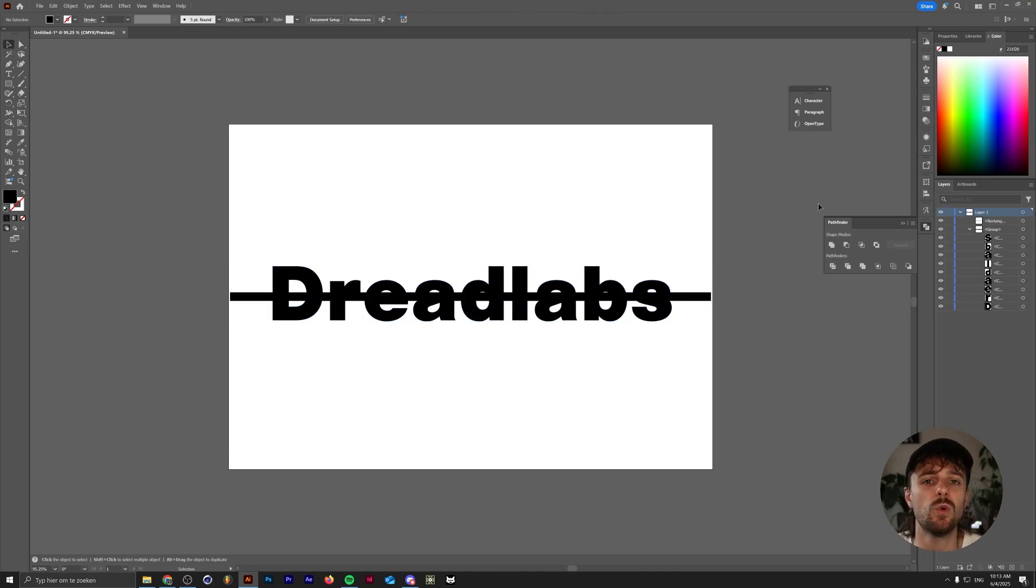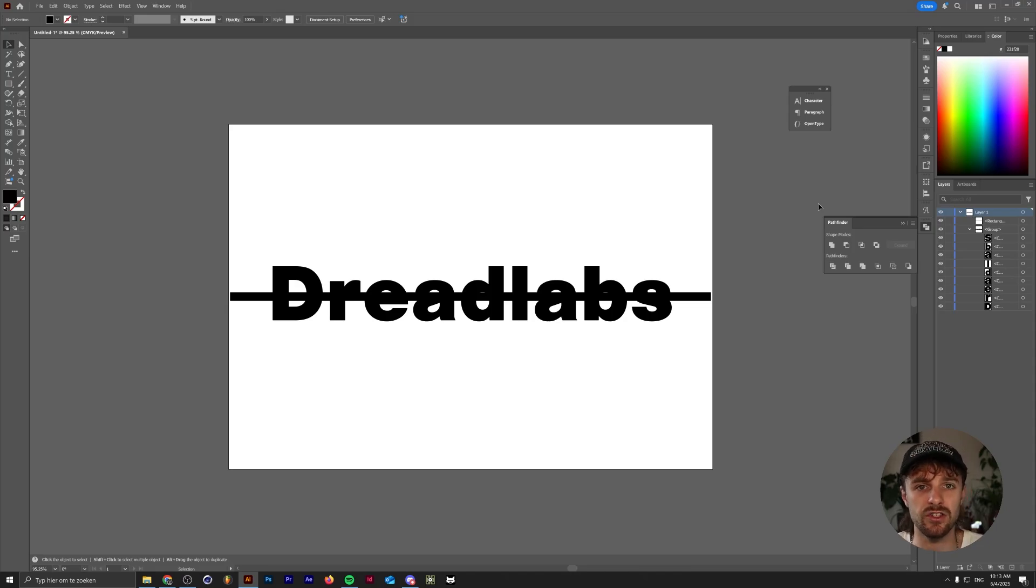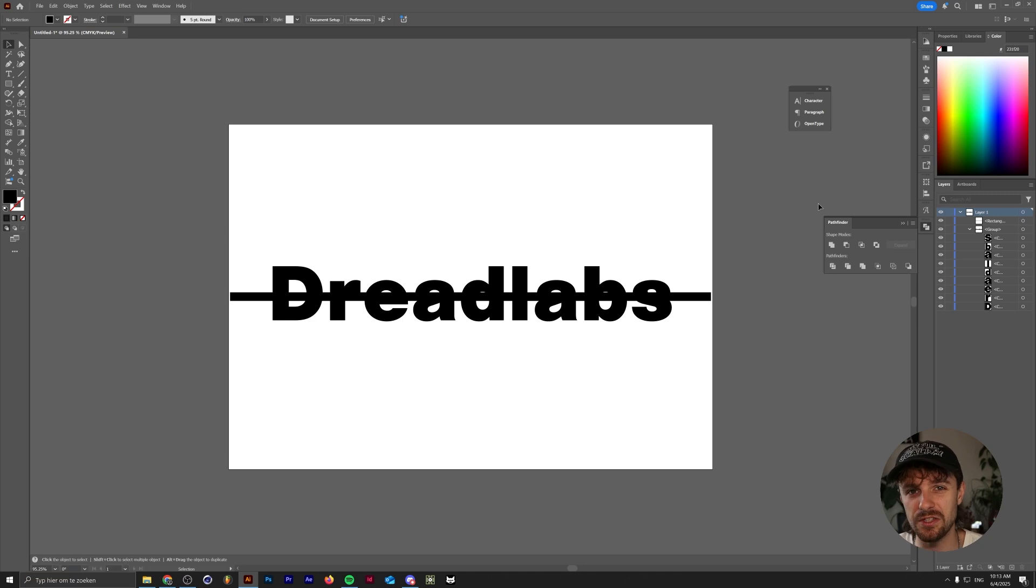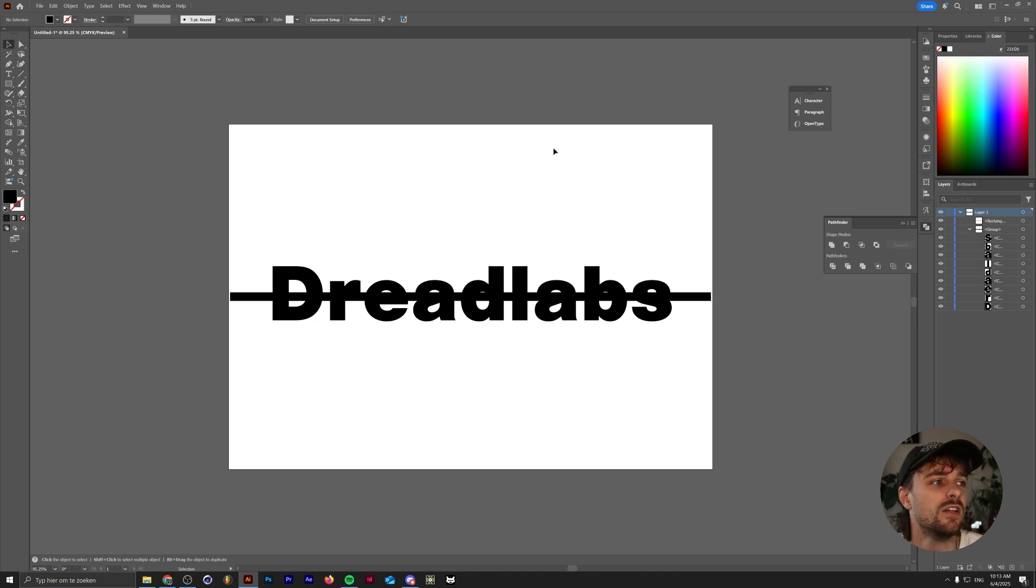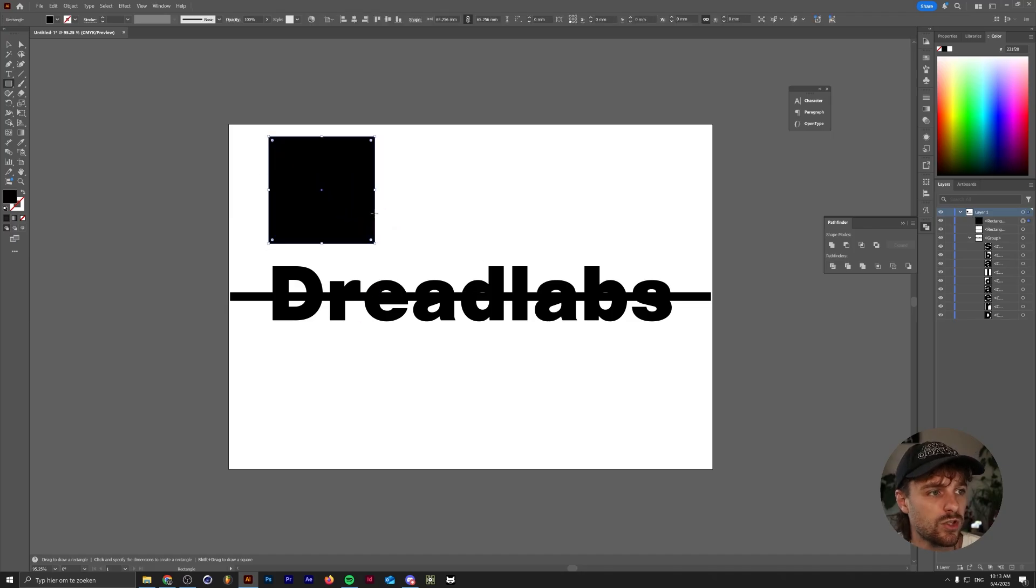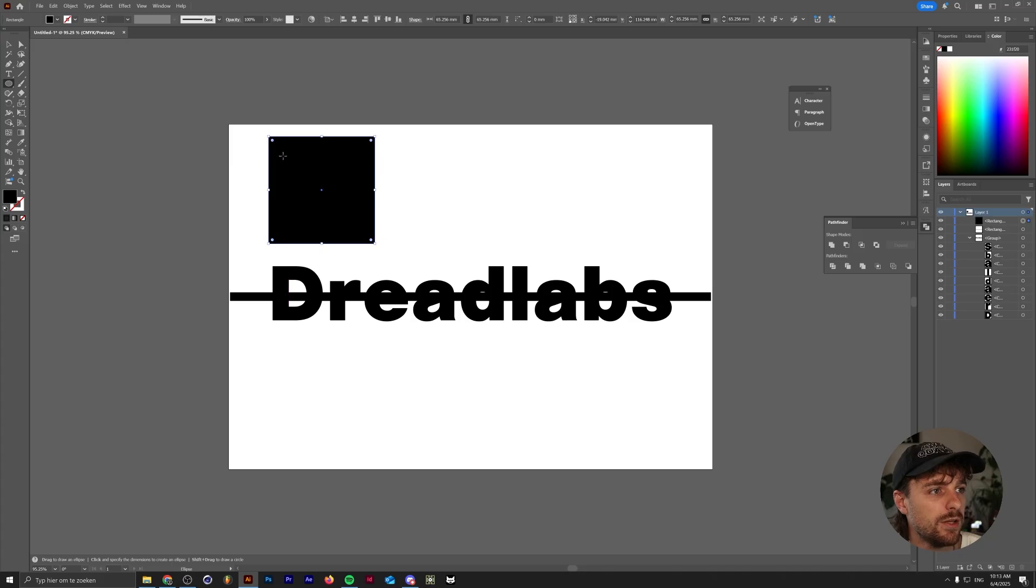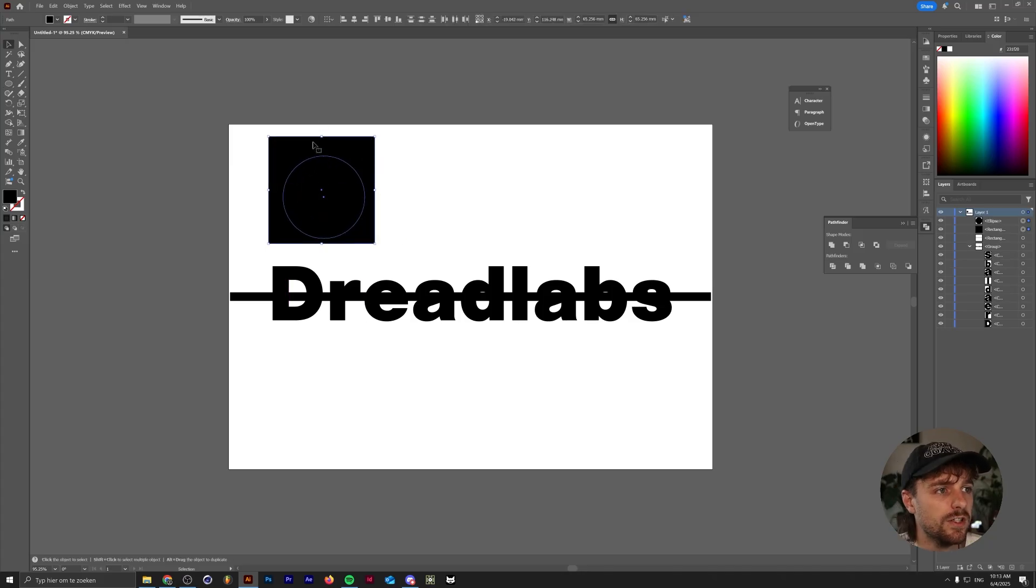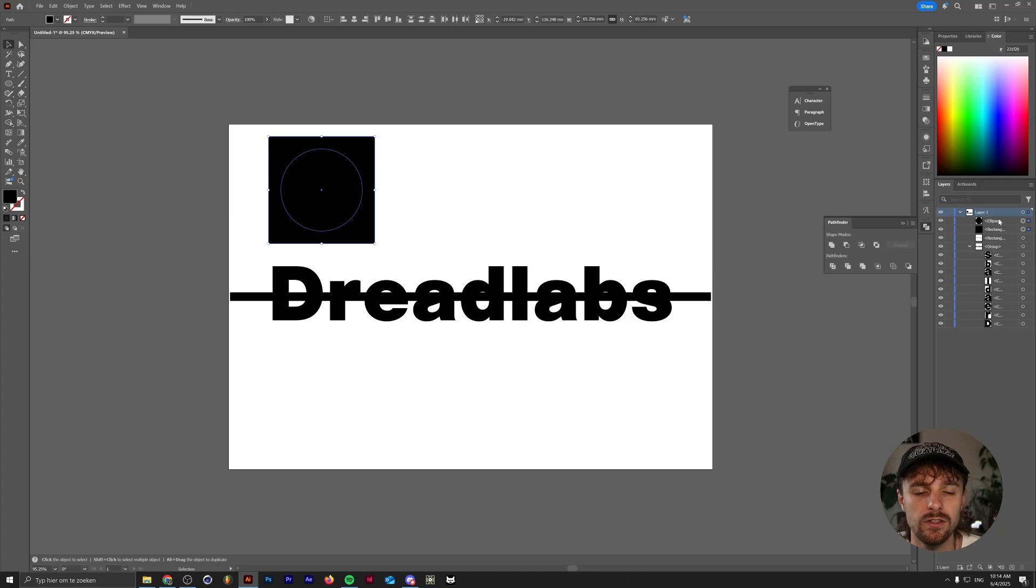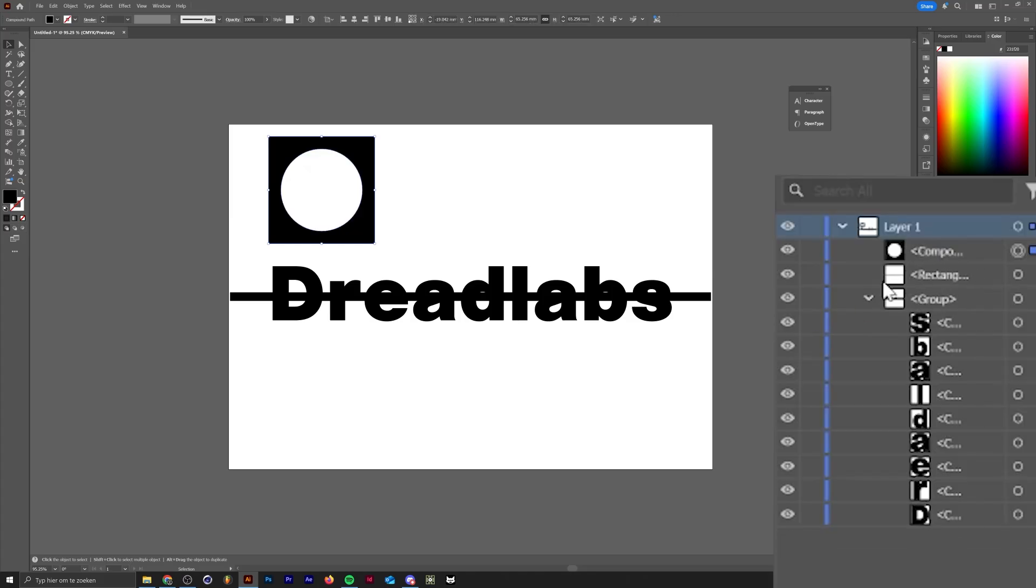You might be wondering what compound paths are. Compound paths are basically paths in Illustrator where there's another path in that path, which basically cuts out a negative shape. It sounds a little more complicated than if I just show it to you. For example, if we have a little square right here, and I'm also going to grab an ellipse and make that ellipse here in the middle of this rectangle. If I now use the minus front pathfinder, just keep an eye on what happens.